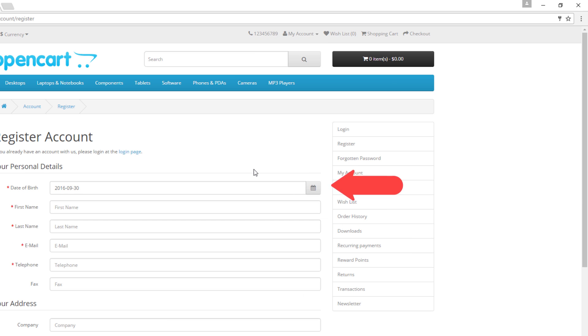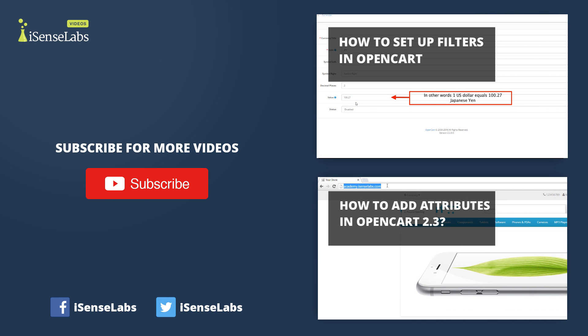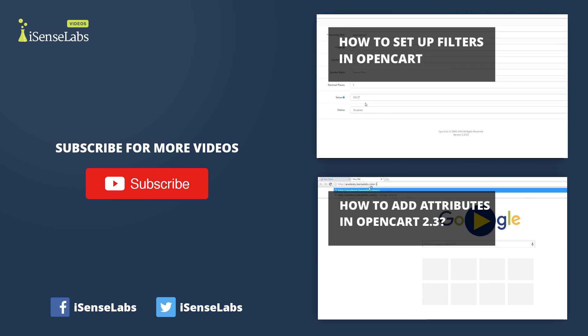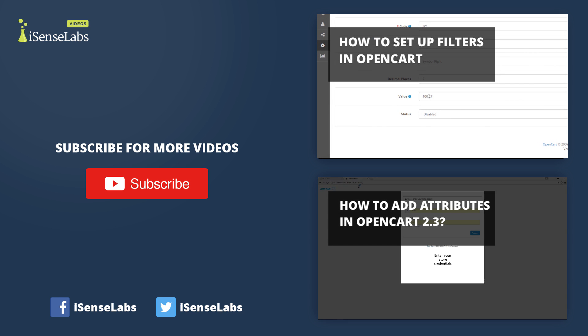That's it! We hope now that you have a better understanding of how the customer management in OpenCart works. Thanks for watching the video. Don't forget to like and subscribe for more educational videos on OpenCart.